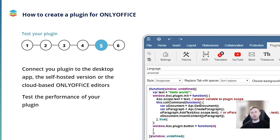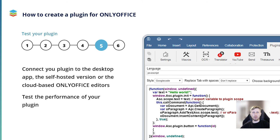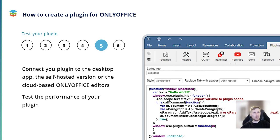Now your plugin is ready if you have done everything correctly. However, we recommend testing your plugin before publication. For that, you need to connect your plugin to the desktop app, the self-hosted version or the cloud-based OnlyOffice editors according to the installation instruction in the OnlyOffice API documentation. Test the performance of your plugin. If it works how it's supposed to, it's time to get your plugin published. If something goes wrong, get back to the previous steps and make sure that you do the right things.